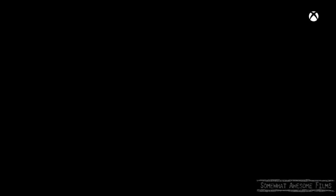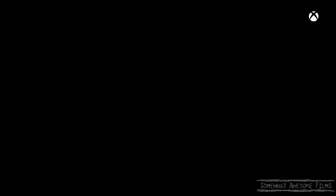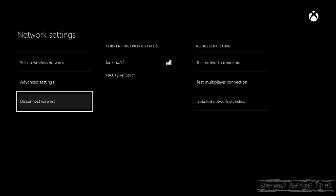So we're gonna go to settings, we're gonna go to network, we're gonna disconnect our wireless if we're on wireless or unplug our Ethernet cable and just get offline and hold down the power button on the Xbox One console itself for at least 10 seconds. 5 to 10 seconds.